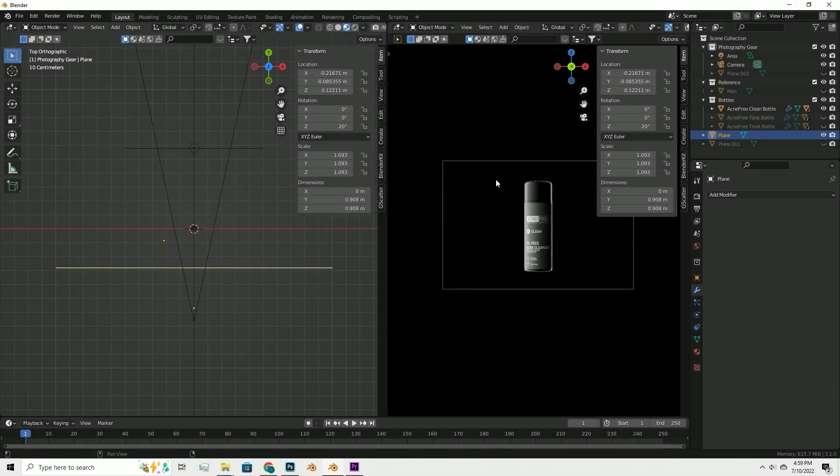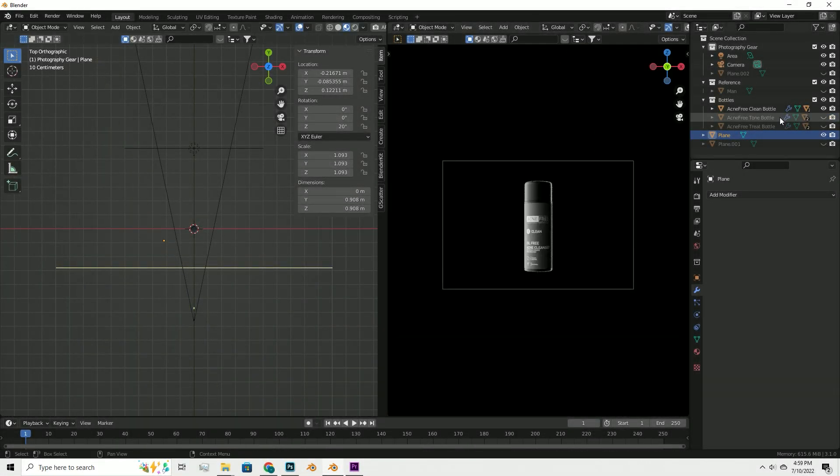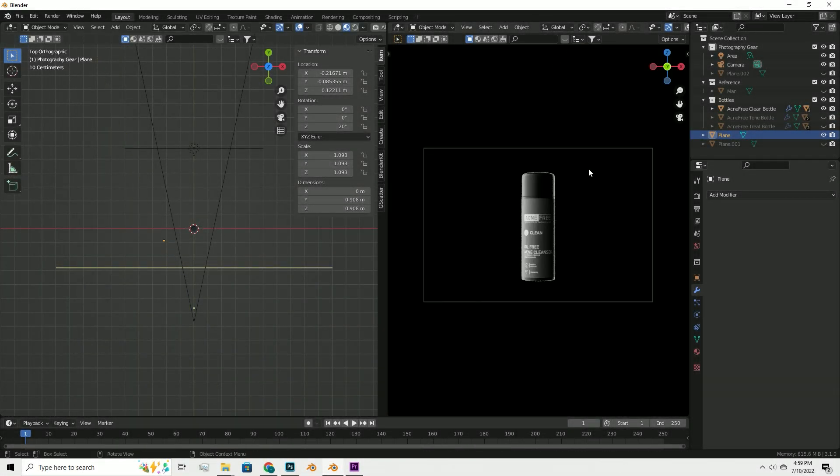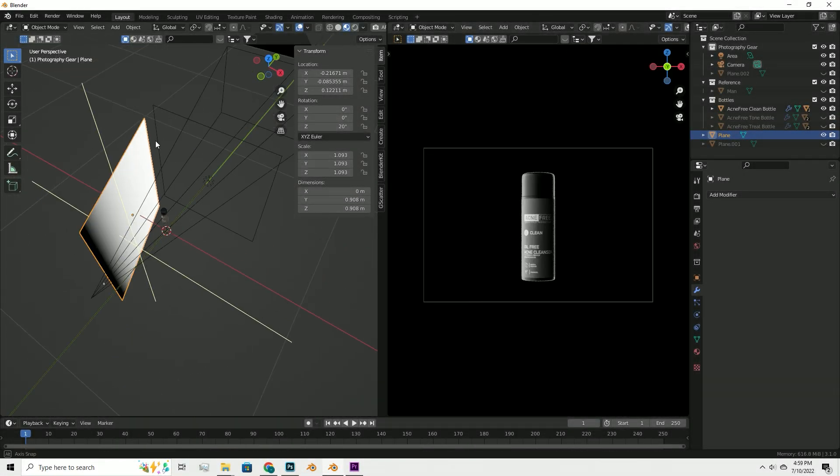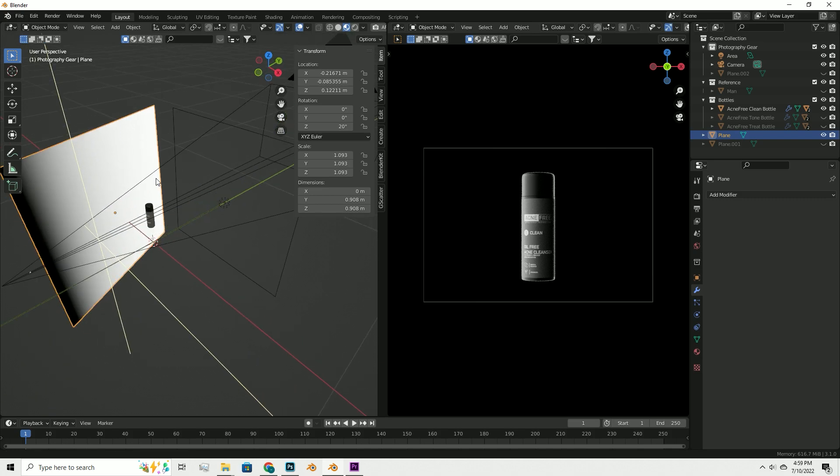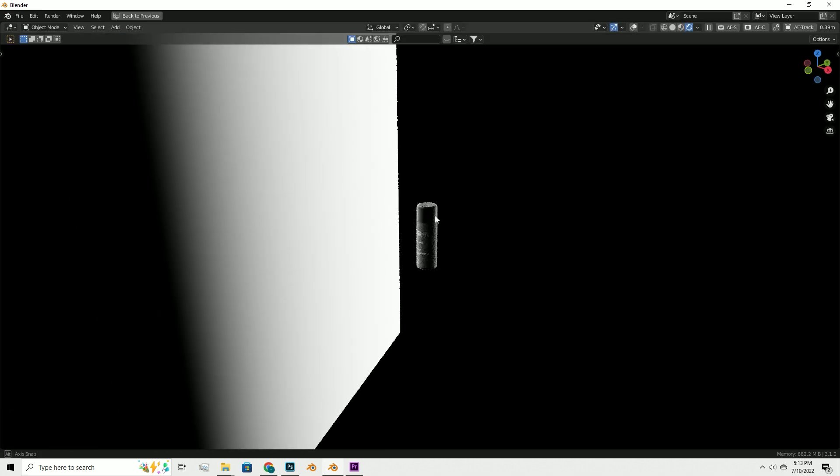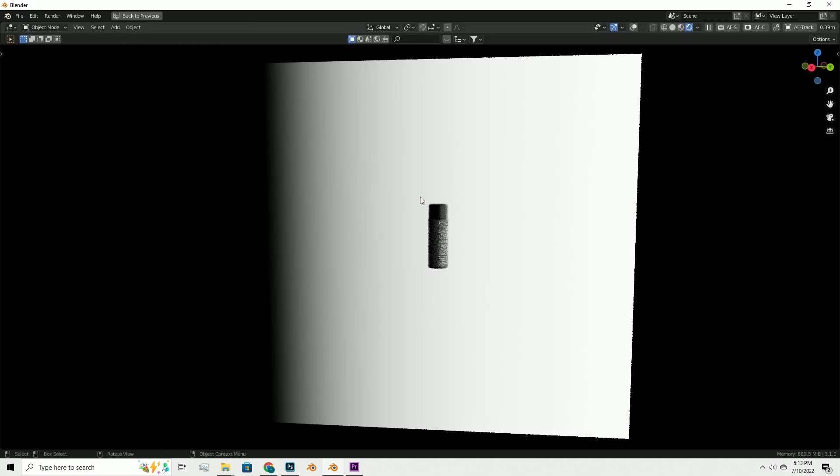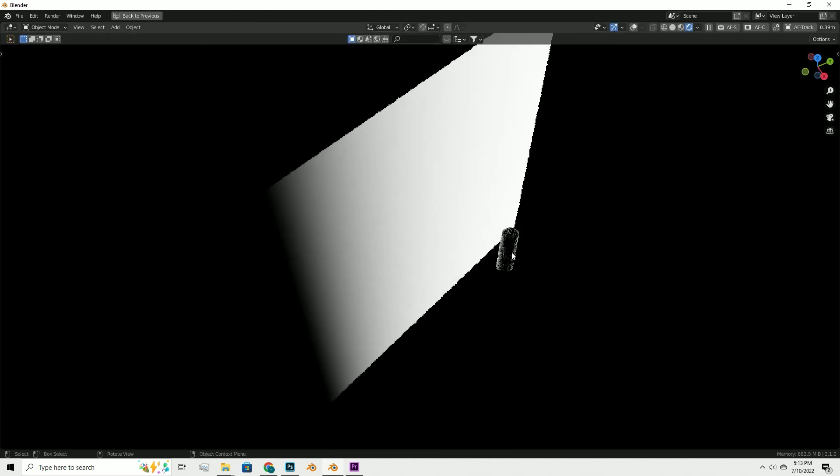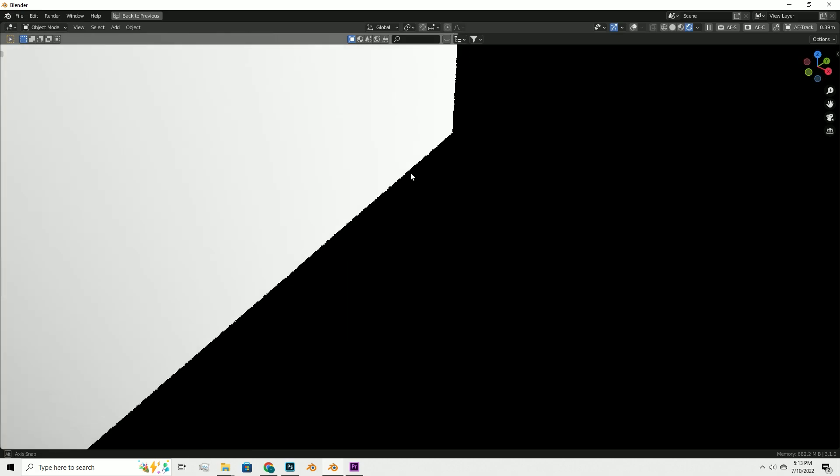What's going on guys, in today's video we'll do a simple lighting setup with a product bottle I modeled. The model is free to grab on Gumroad, link will be in the description so you can follow along.